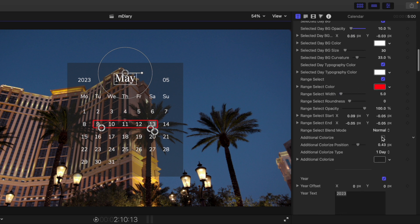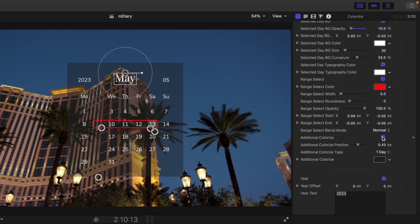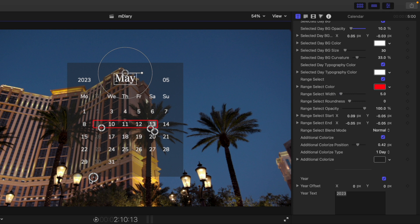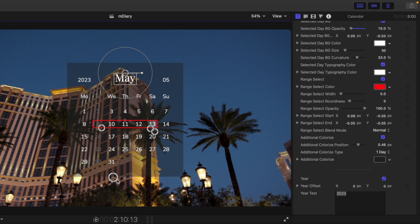We have additional colorize here. So if we toggle that on and off, you can see that we are colorizing a certain section. Maybe every Monday, every Tuesday, every Wednesday, we do this, etc.